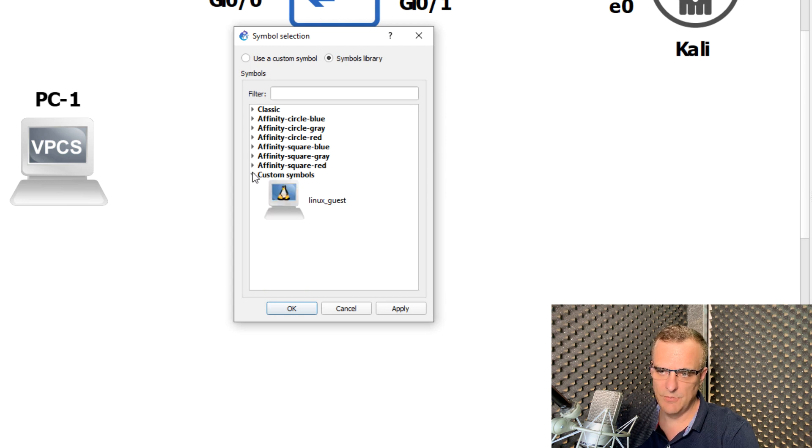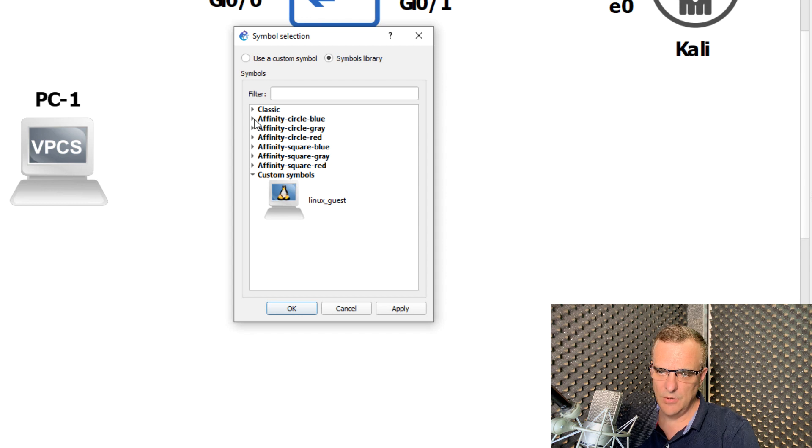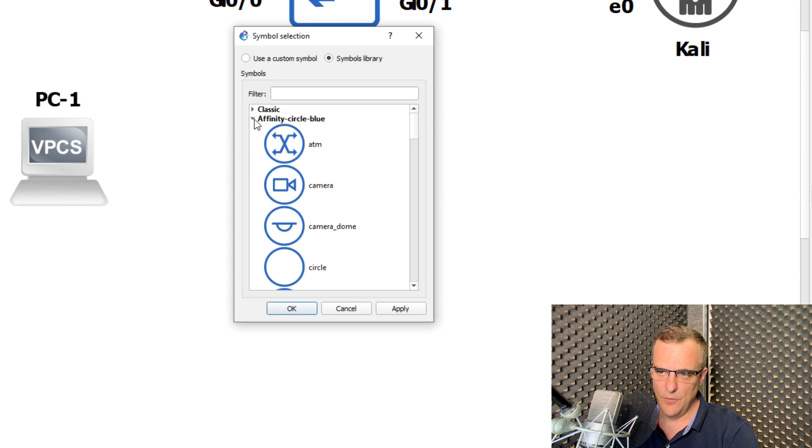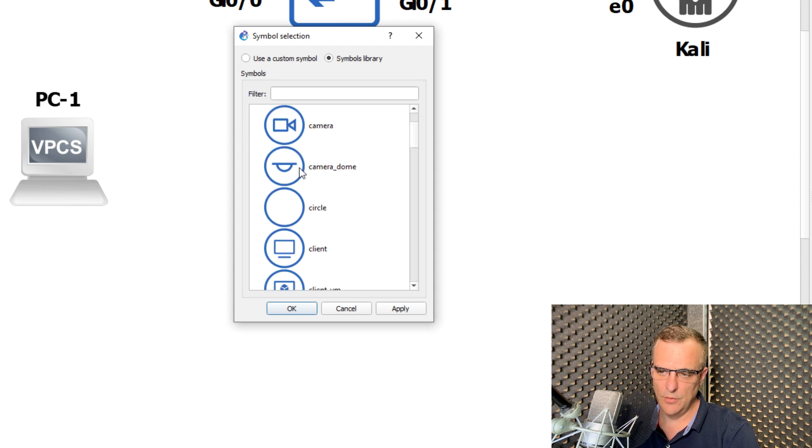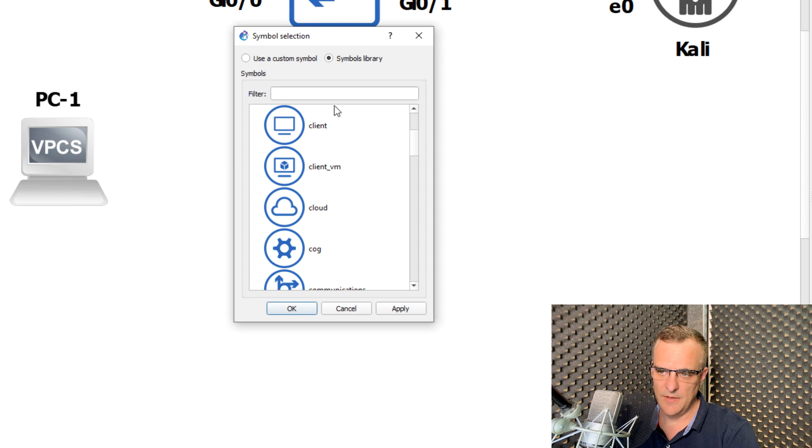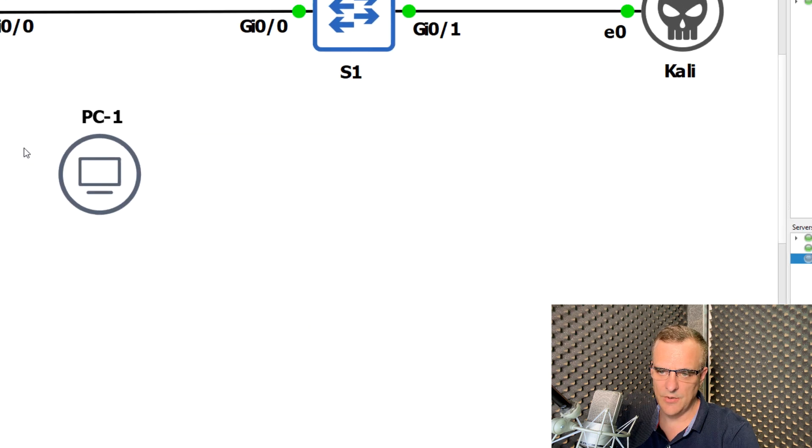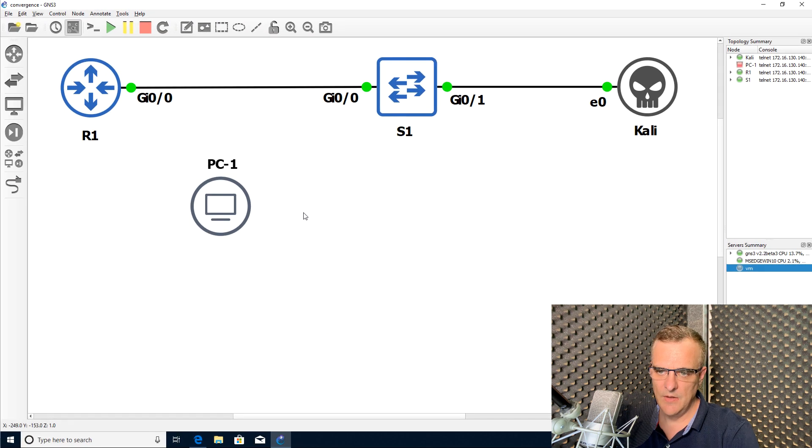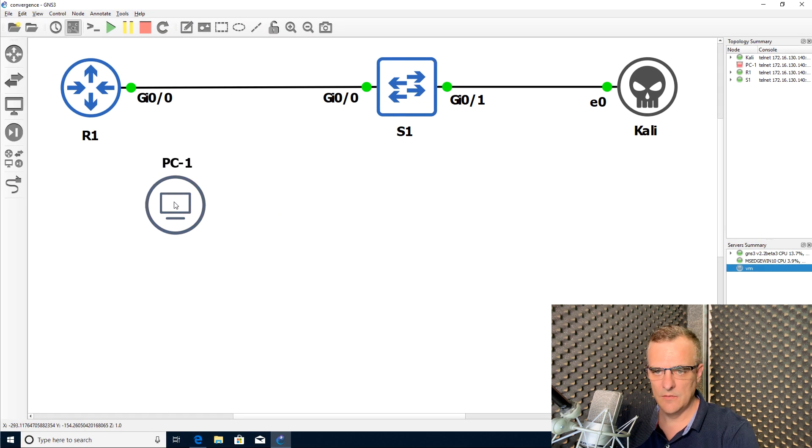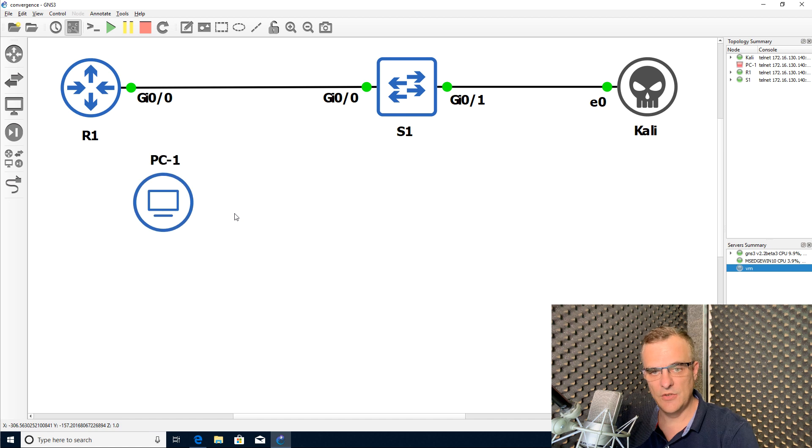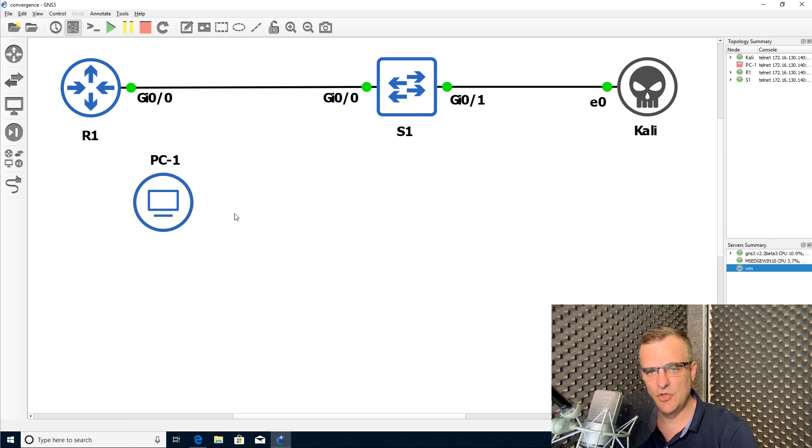Or I could use custom symbols. So as an example, let's go for circle blue, and then I could specify a client and click okay. So now I've changed that symbol in GNS3.